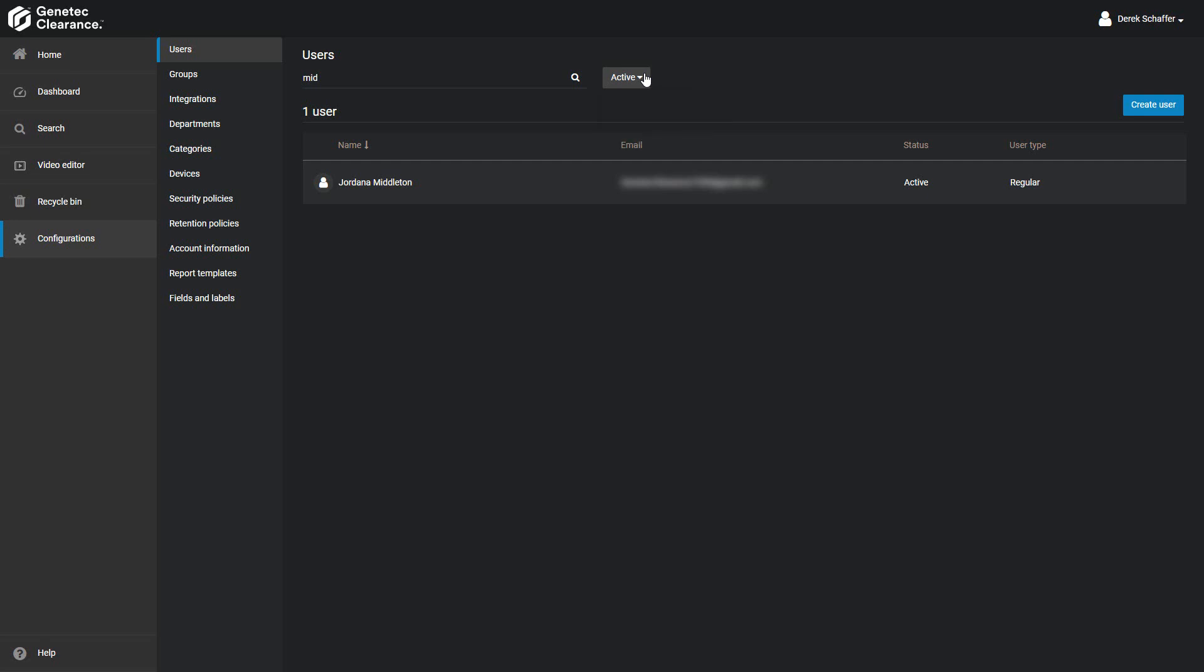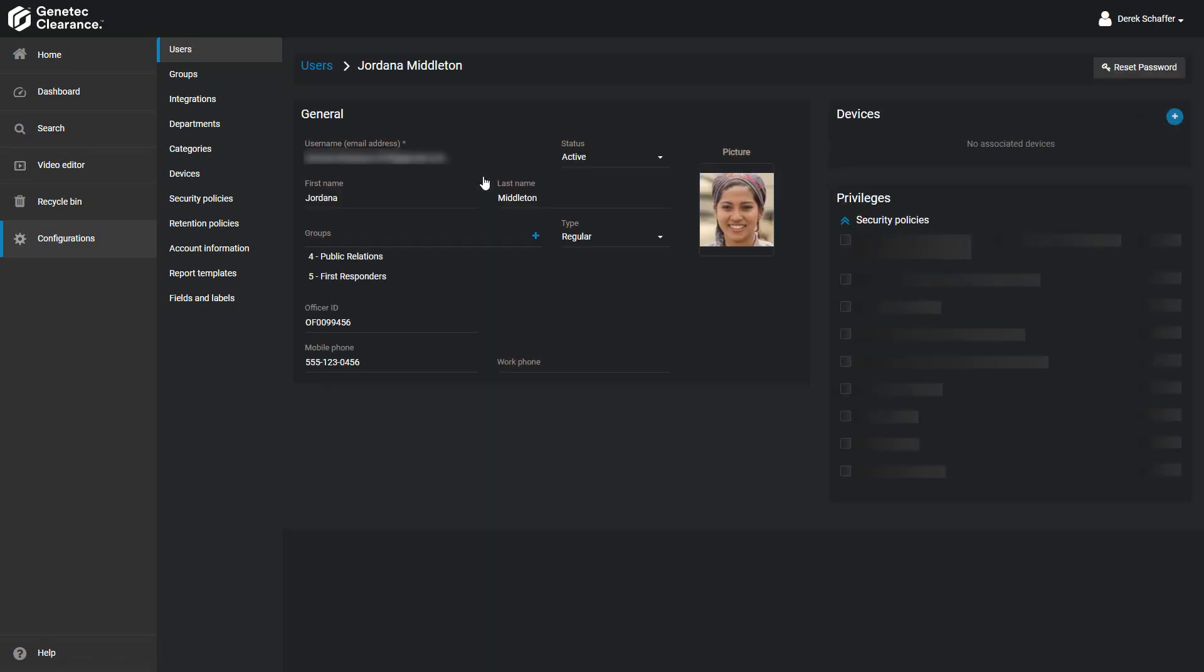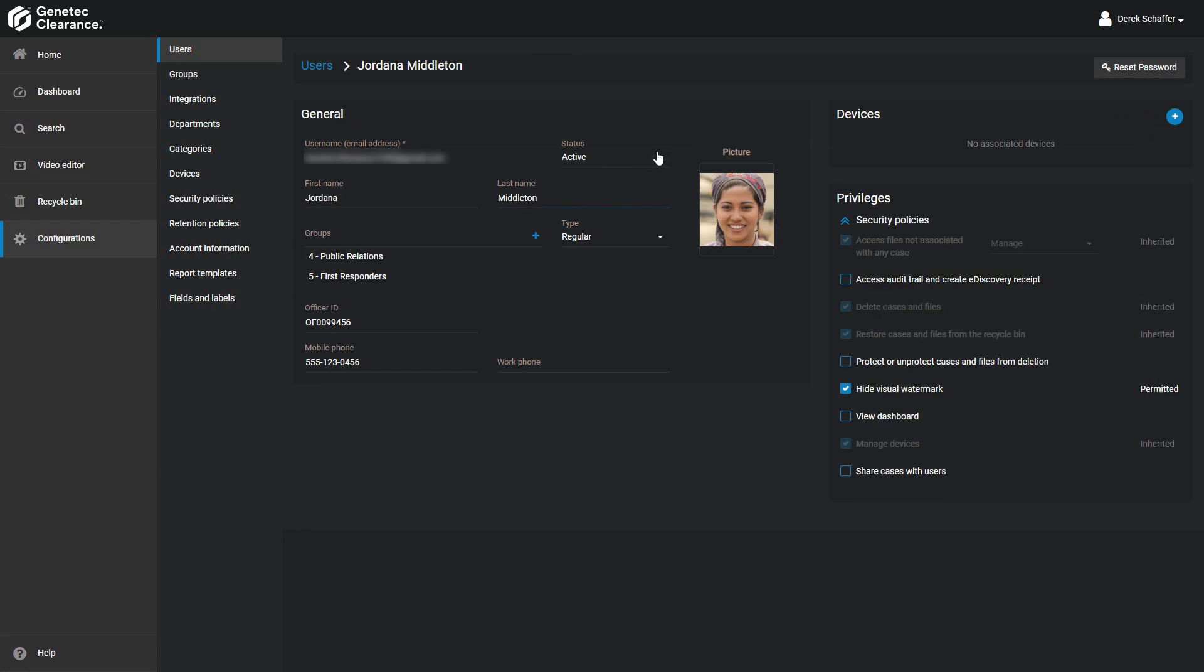From the search results, click on a user to edit the user's information. All the fields that were present when creating the user can be modified, including the user's privileges. Don't forget to click on the Save button on the bottom to keep the changes, or click Cancel to discard anything that was modified since the last save.